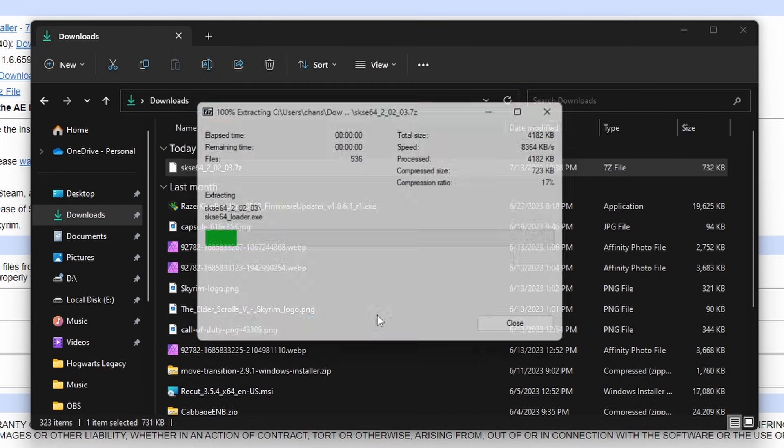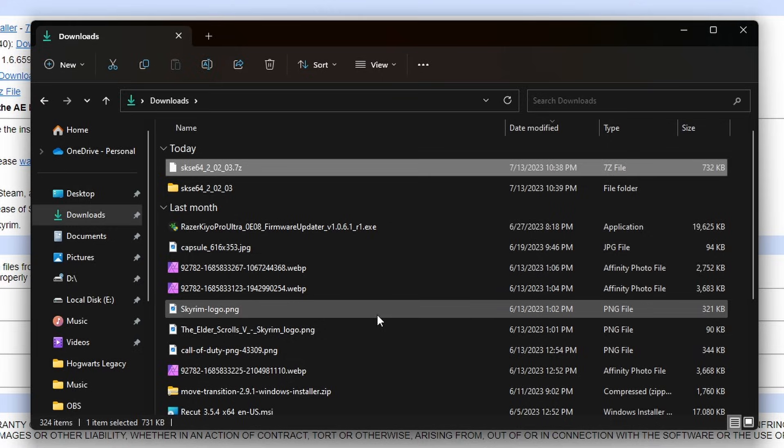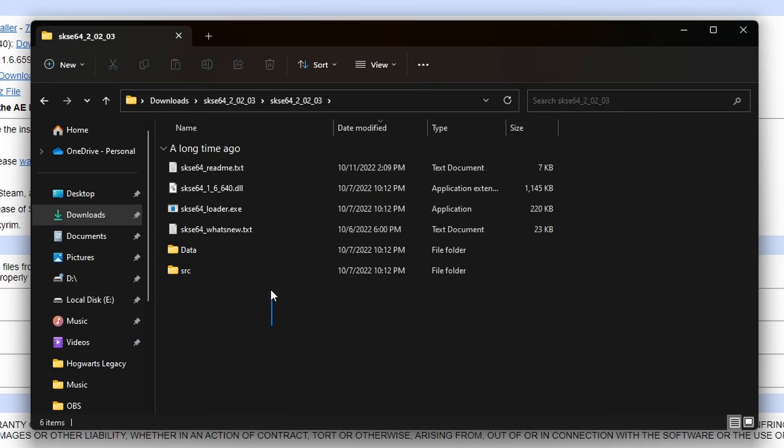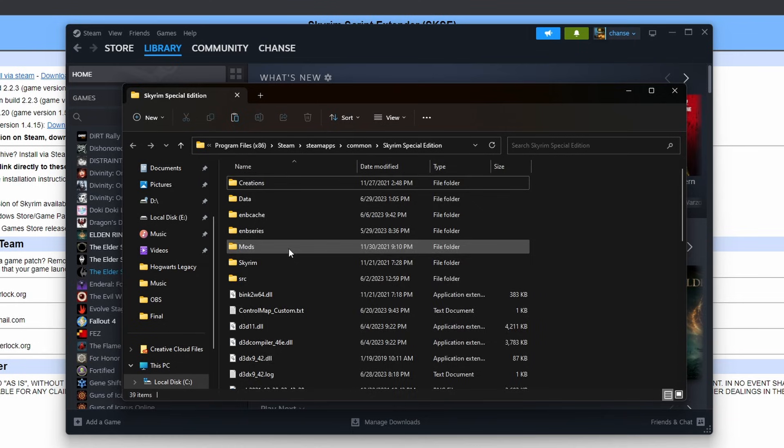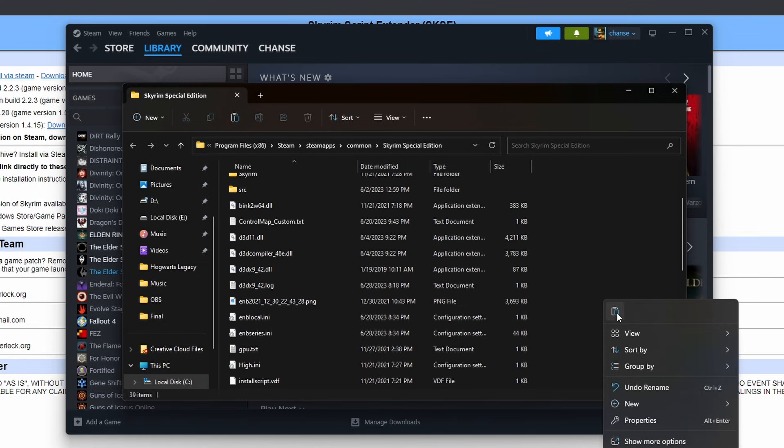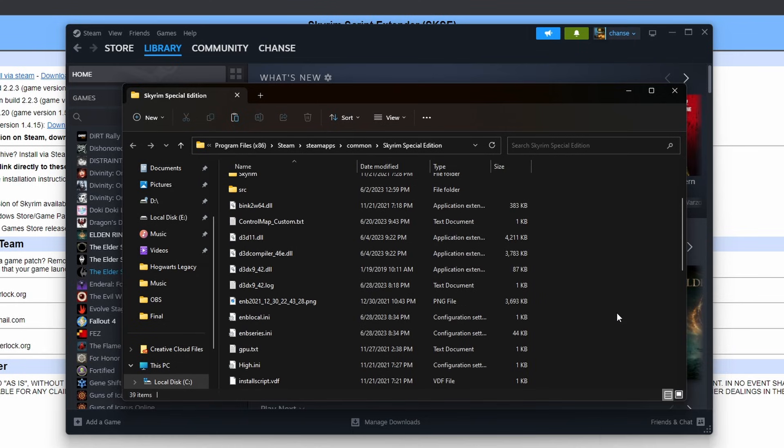Now you have this new uncompressed folder with SKSE in it. Copy all the files in this folder and then paste them into your Skyrim game directory, which as I mentioned before, can be found through Steam.